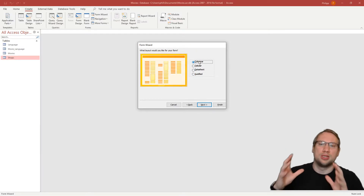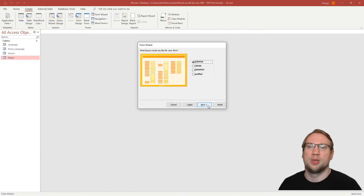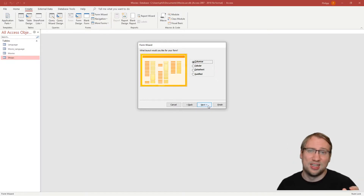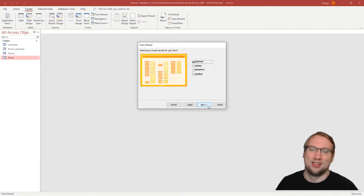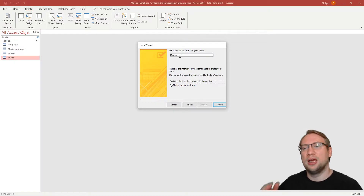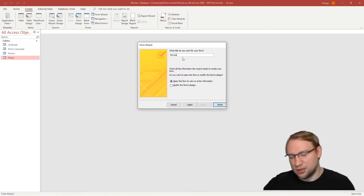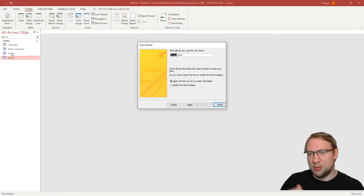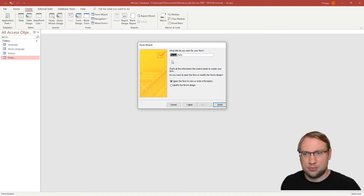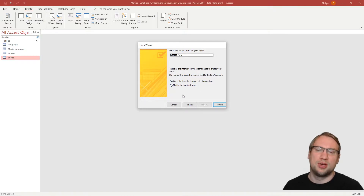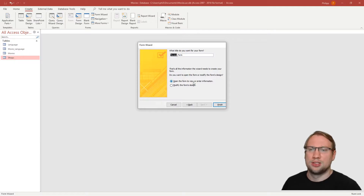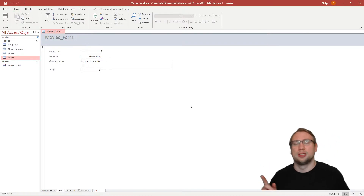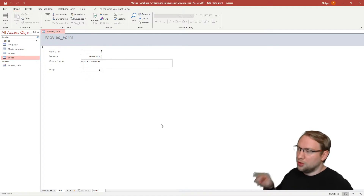The layout can be changed later — for forms with employee data you might have hundreds of fields, so just choose any layout for now and click Next. The form needs a name. I give it 'Movies Form' rather than just 'Movies' to avoid confusion with the table. We choose to view it and enter information, then click Finish.